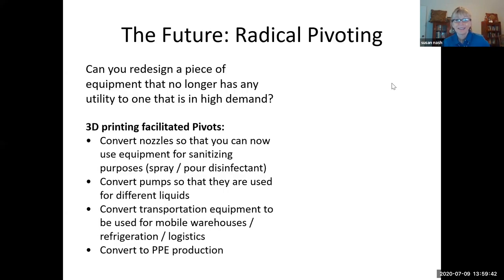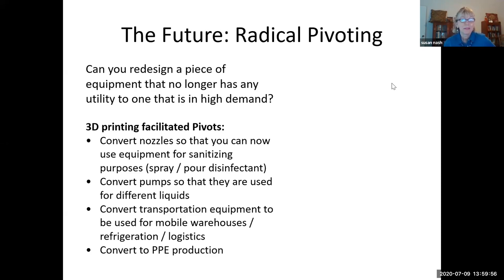That's the end of my presentation. I'm Susan Nash, AAPG. Feel free to get in touch with me — my email is snash@aapg.org, or connect with me on LinkedIn. I'm happy to take questions.